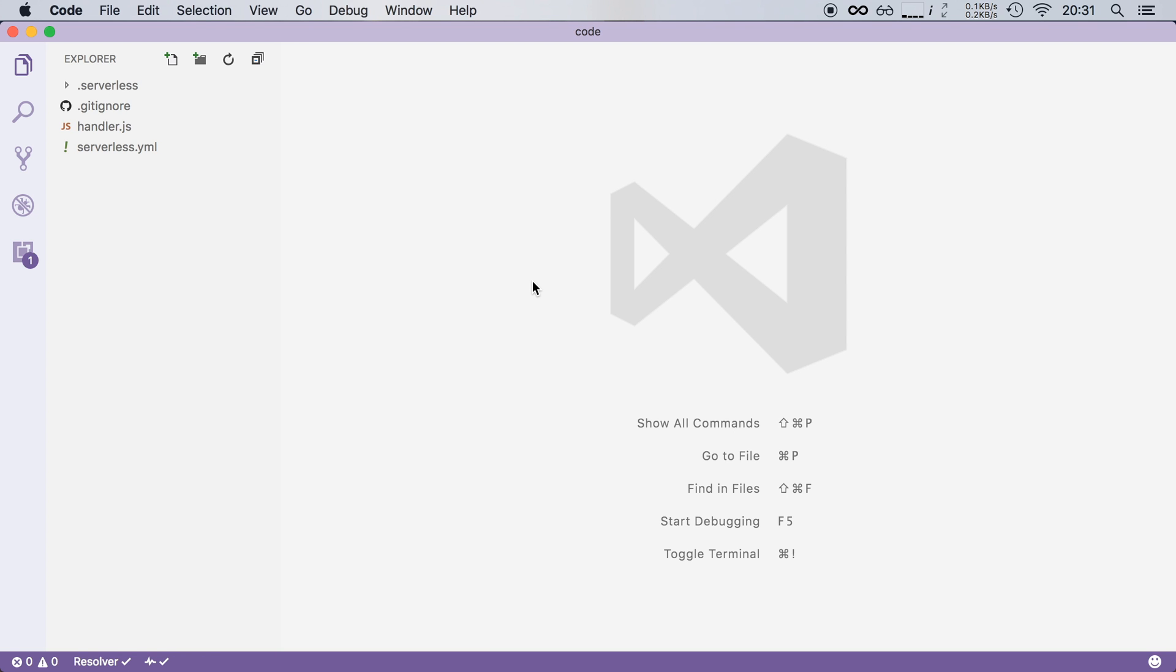Now to do this we need to create a new API in API Gateway and link that up with our Lambda function. Luckily we don't have to do this ourselves because the serverless framework will take care of this for us.